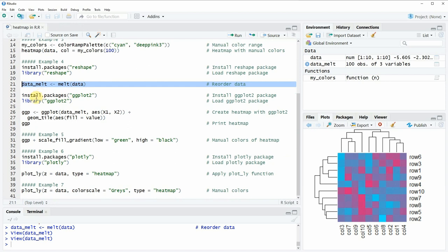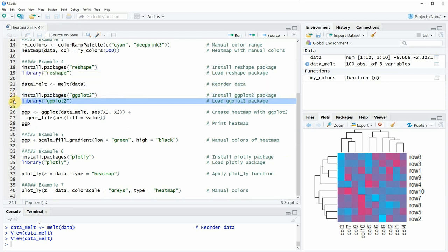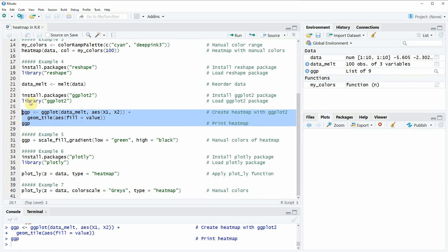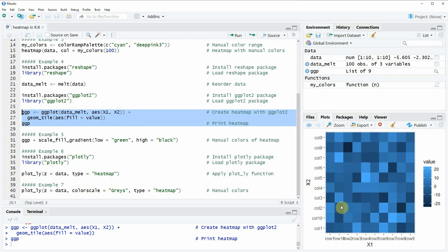Now we can use the ggplot2 package after installing and loading it, as shown in lines 23 and 24 of the code. Then we can use the ggplot function in combination with the geom_tile function. If you run lines 26 to 28 of the code you can see that at the bottom right of RStudio a new heat map appears, and this heat map was created with the ggplot2 package. You can also see that the style of the plot is similar to the typical ggplot2 design that you already know.